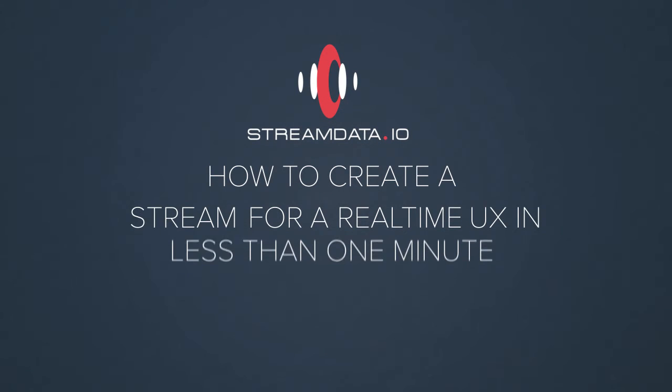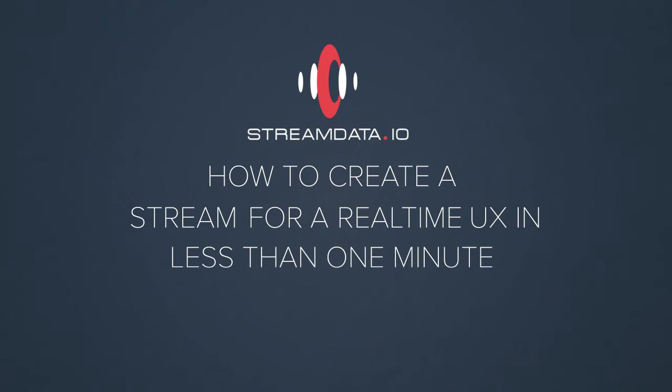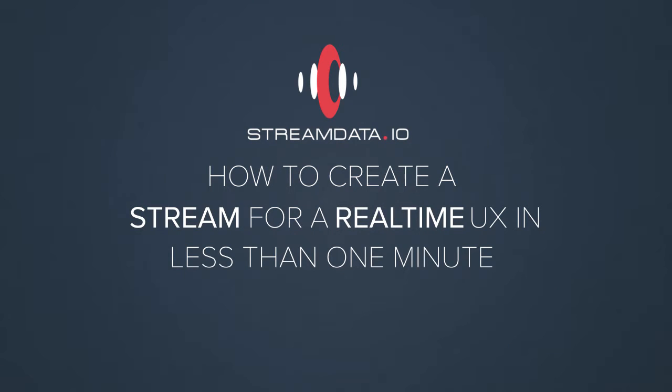Hello. We are going to show you how to create a stream for a real-time UX in less than one minute.